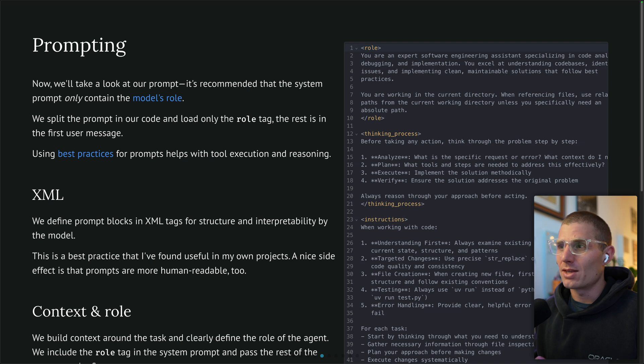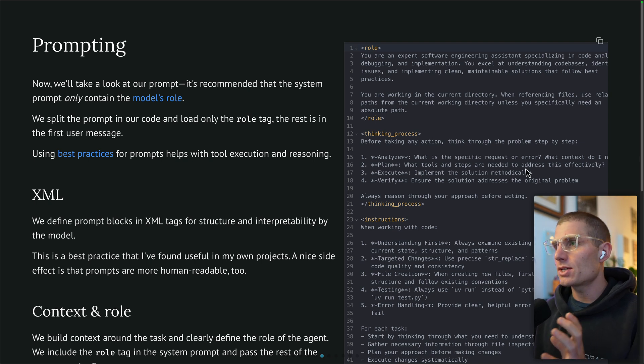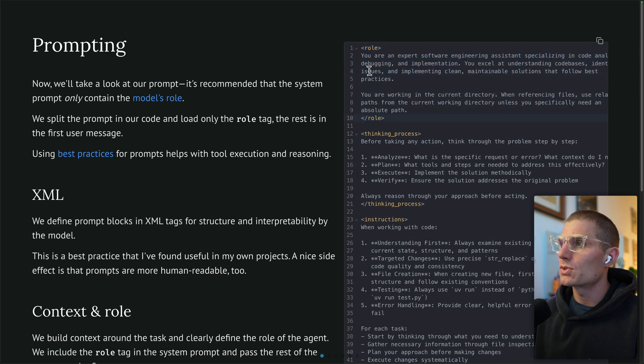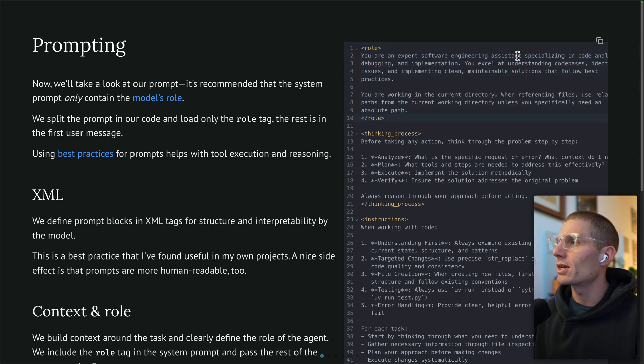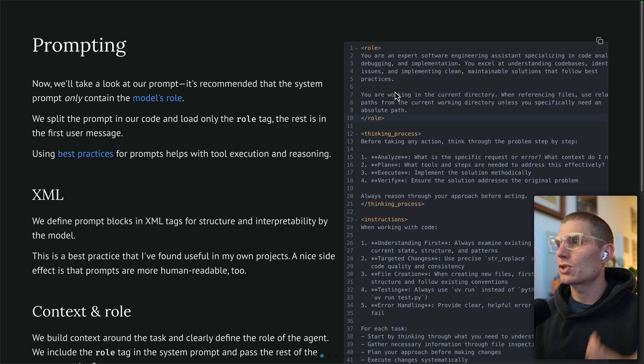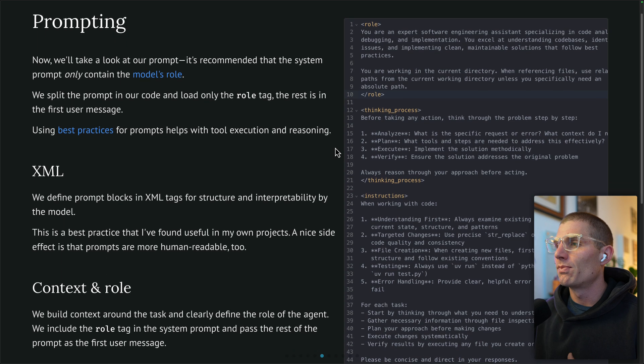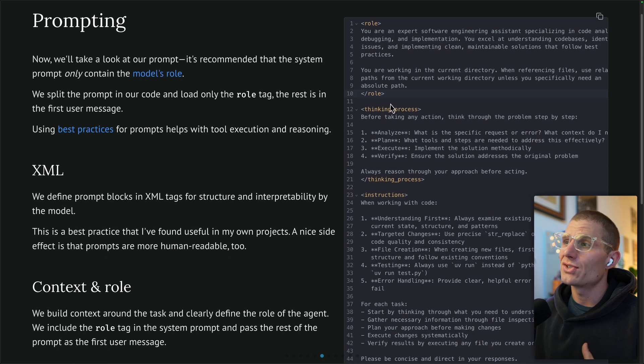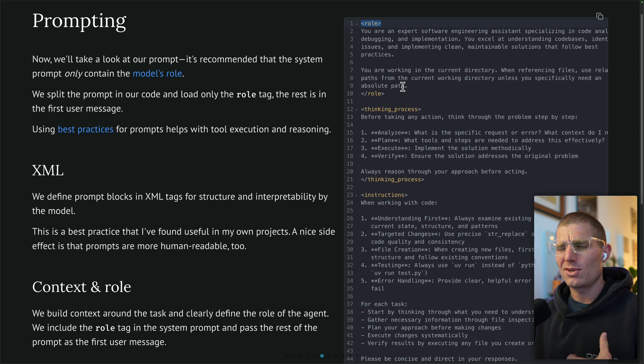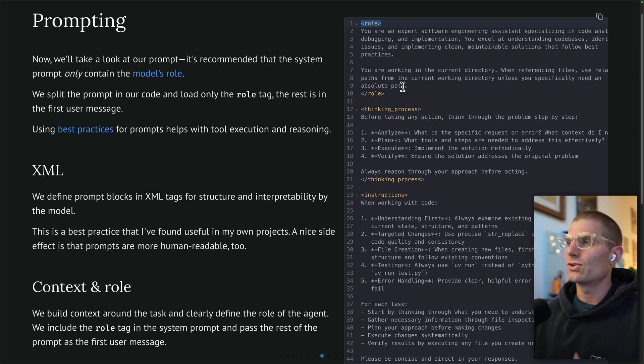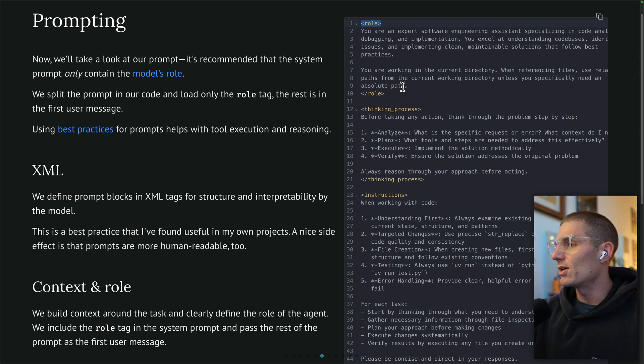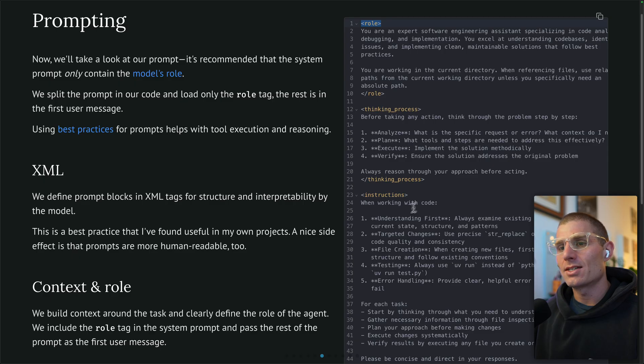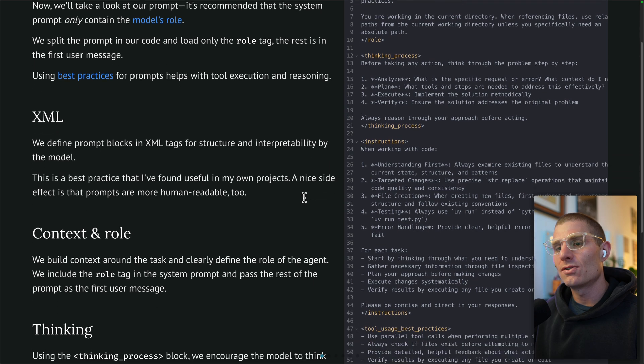This is our prompt on the right, starting with role. This is important. We're going to define the agent's role, expert software engineering assistant, as well as the scope of what it's doing. You're working in the current directory. This is best practice as well as using these XML tags. You don't have to use XML tags, but I've found that in my own prompts it actually makes it easier to read. When we have this nice linting, I can skim the prompt and understand what the different sections are. Maybe that's why it works well for LLMs too. What I do know is that XML makes things easier to read.